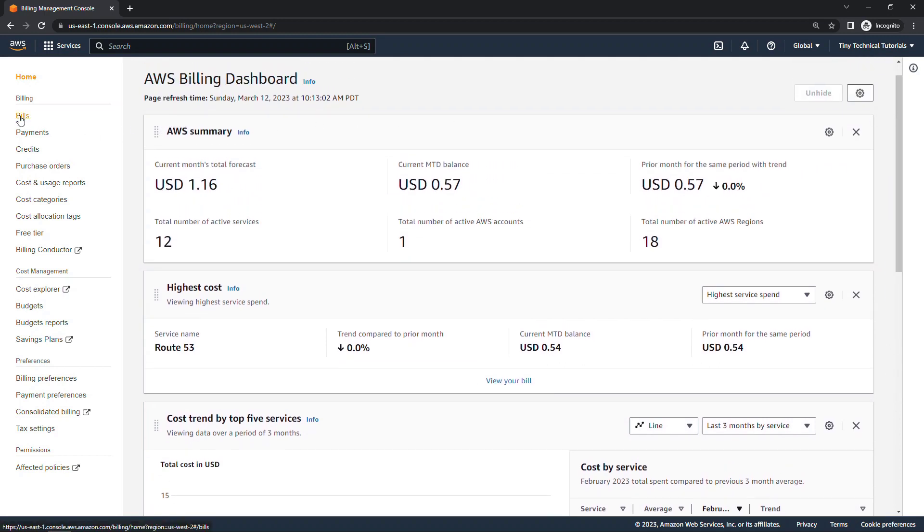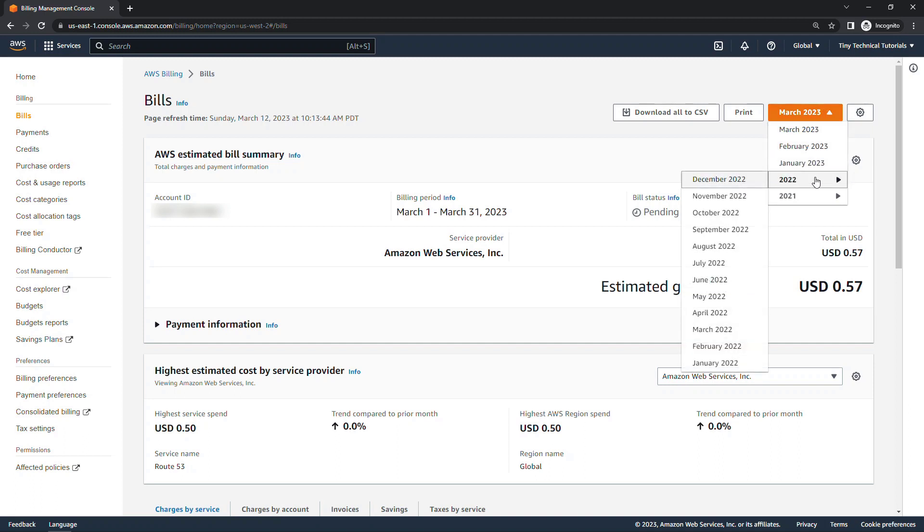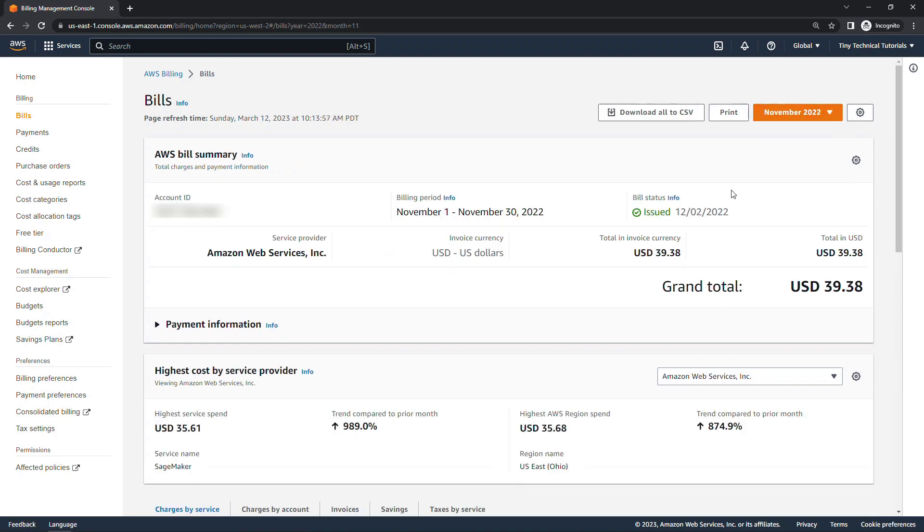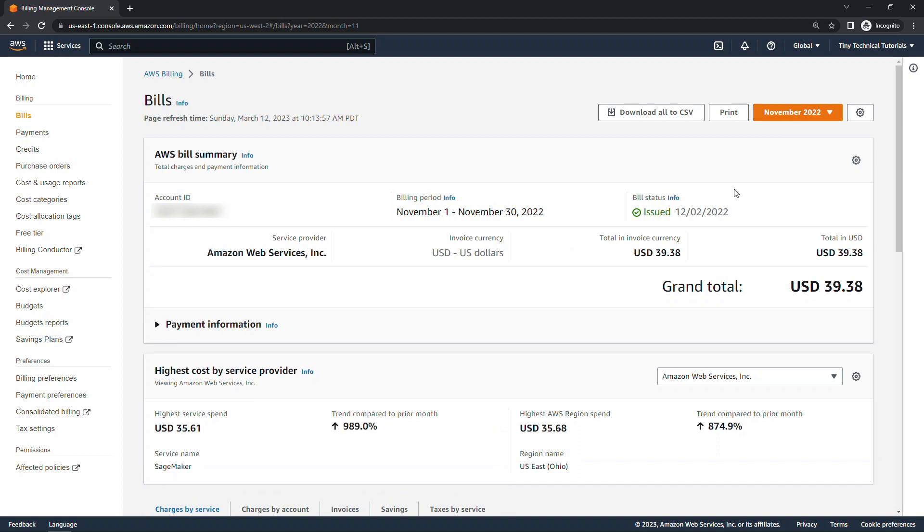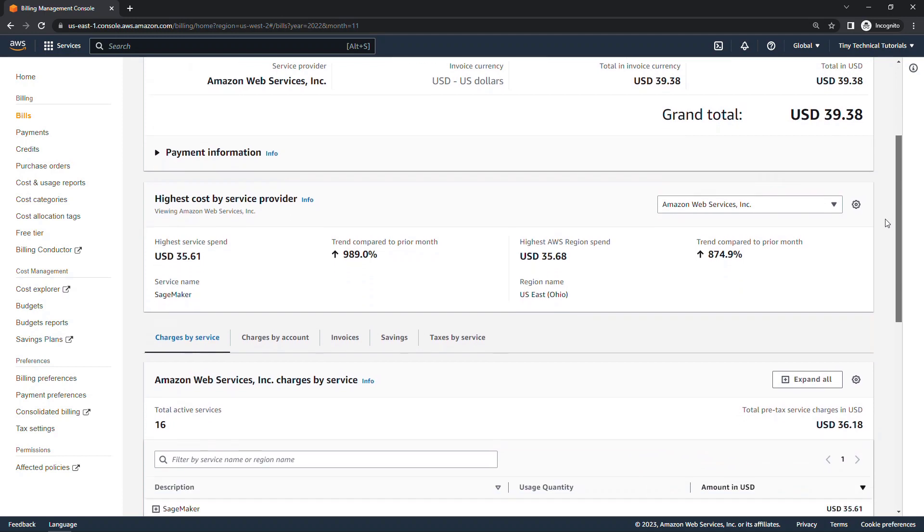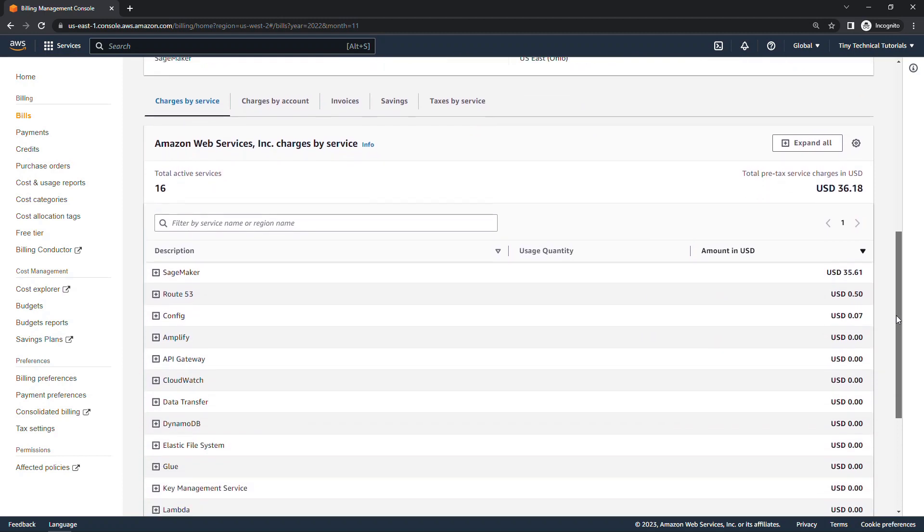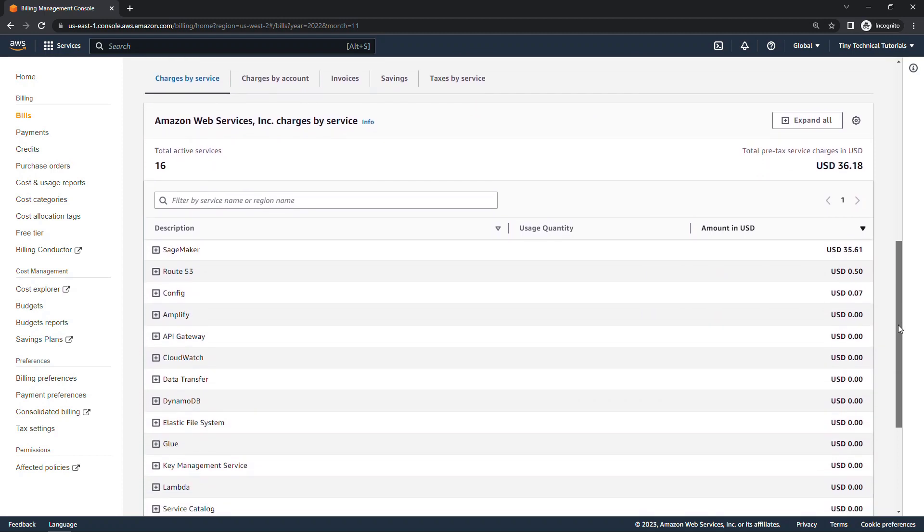So over here on the left, bills, and then that bill that I was showing you for roughly $40, that was a few months ago, so you can always change the dates up here. I'm going to backtrack to 2022 and November for that particular bill, and here was my grand total, big spender here. The highest cost by service provider, I was doing a lot with SageMaker that month, so that's where most of my charges are coming from, and then down here you get a further breakdown.